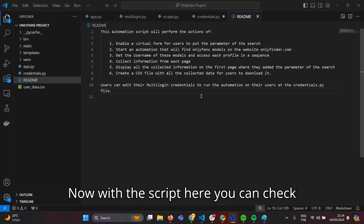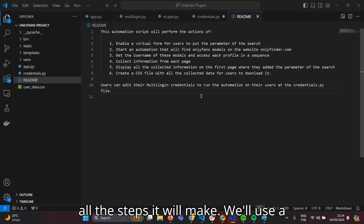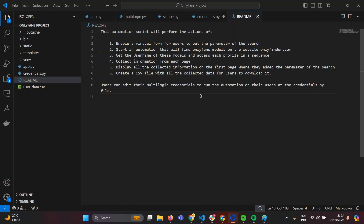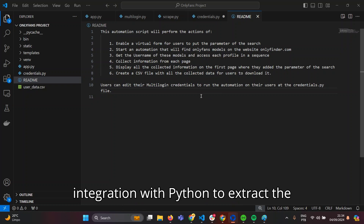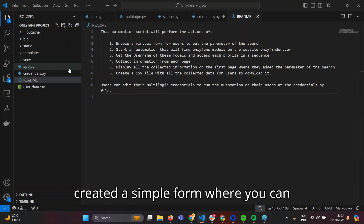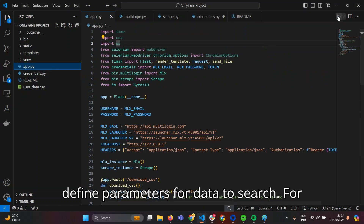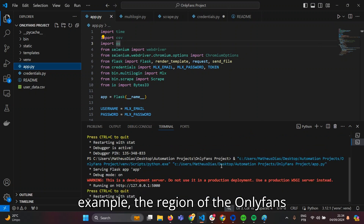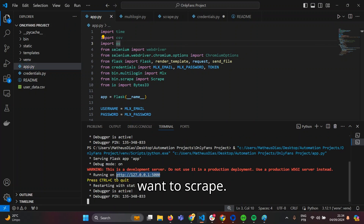Now, with the script — here you can check all the steps it will make. We'll use a custom automation script developed with Selenium integration with Python to extract the desired data. On this script, we've created a simple form where you can define parameters for the data to search, for example the region of the OnlyFans profiles and how many profiles you want to scrape.